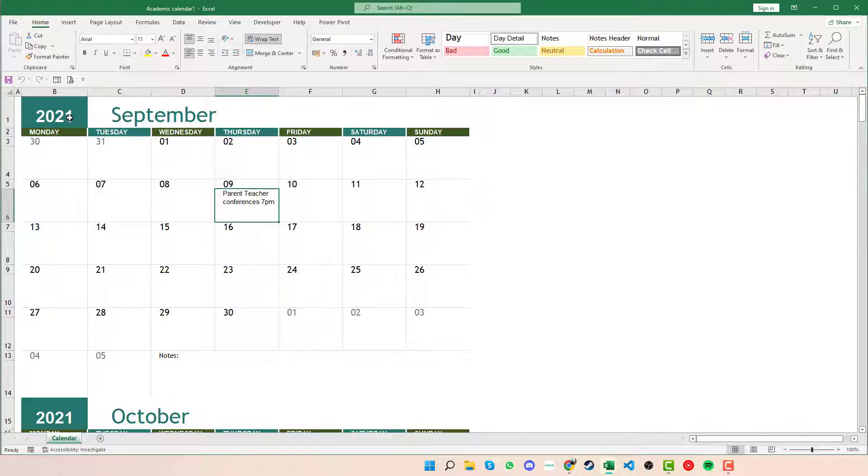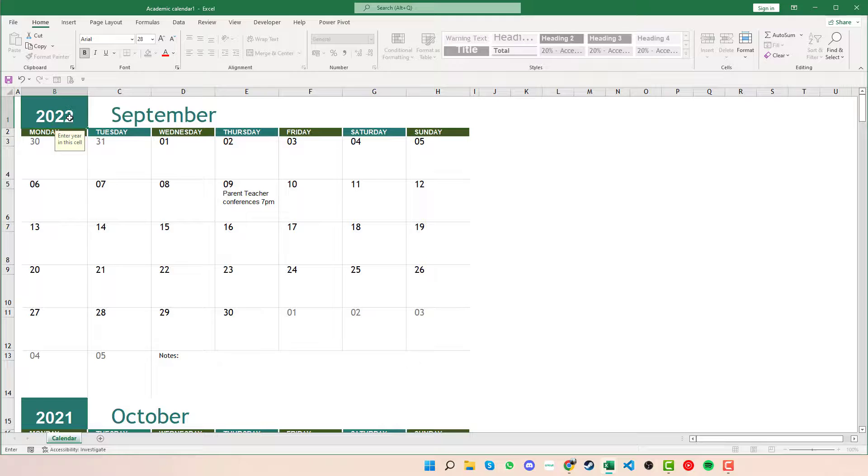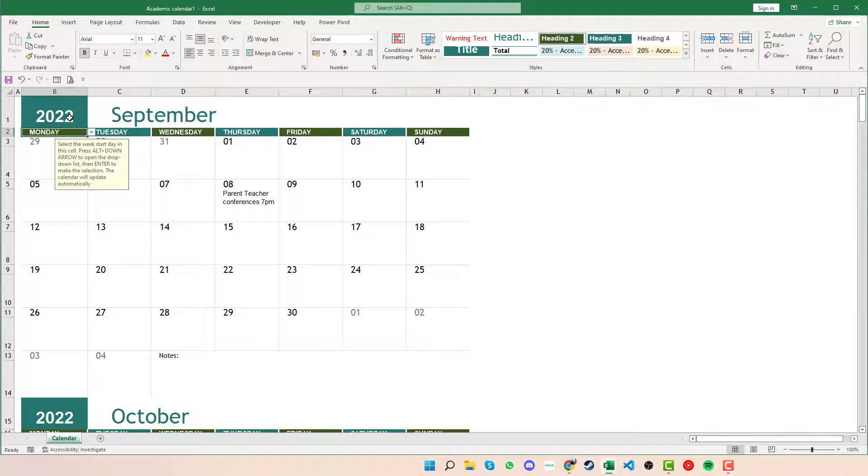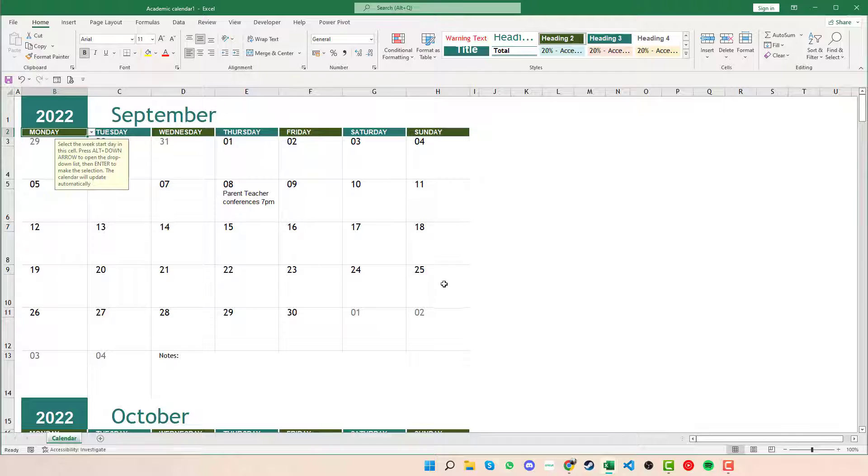It always starts in September, but what we can do up at the top here is click into that and we can change the date to however we want. And you can see that the dates change along with that, making it viable for whatever month or year that you decide you want to start in.